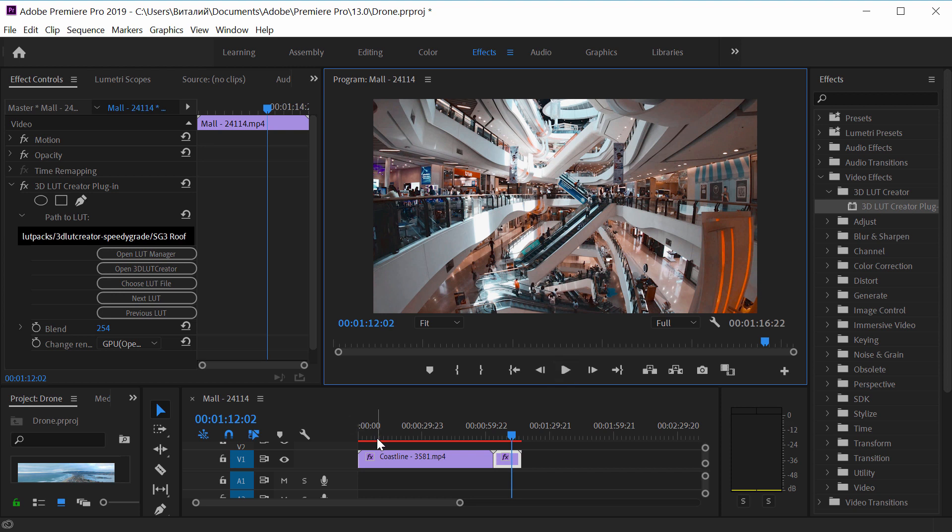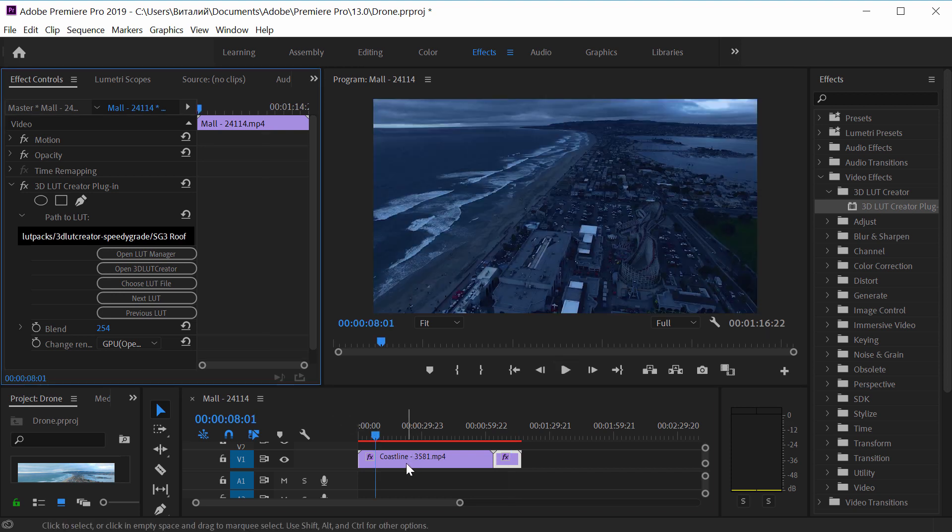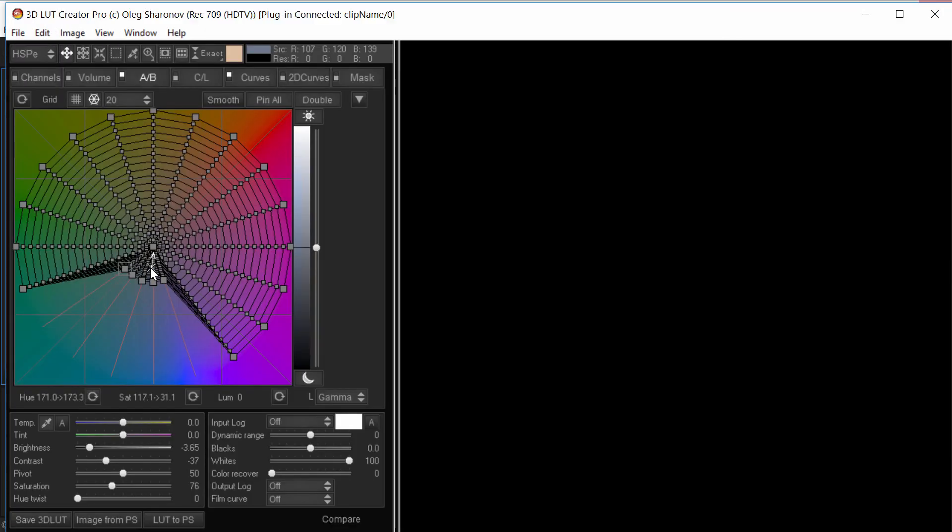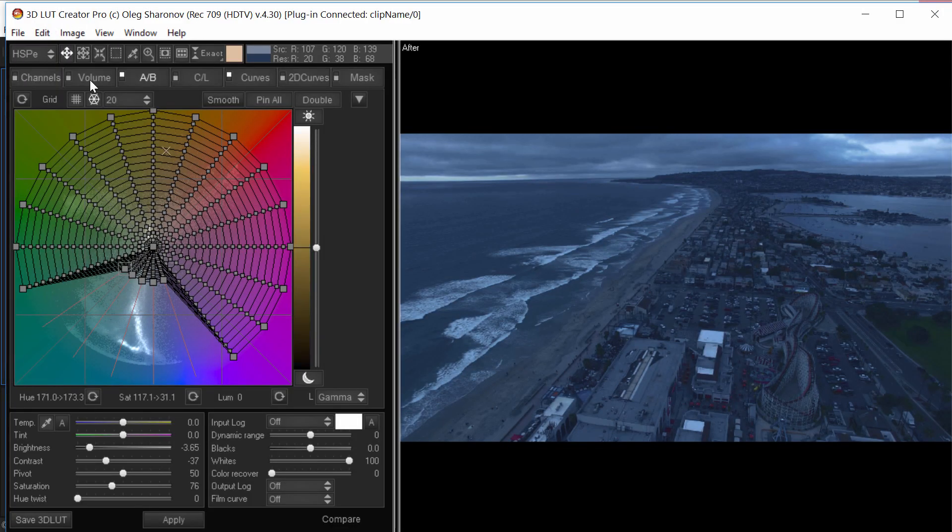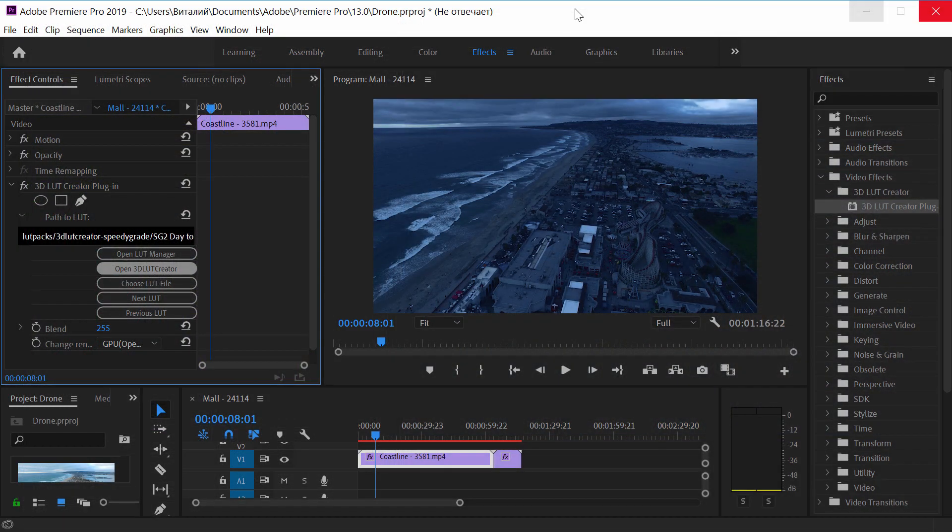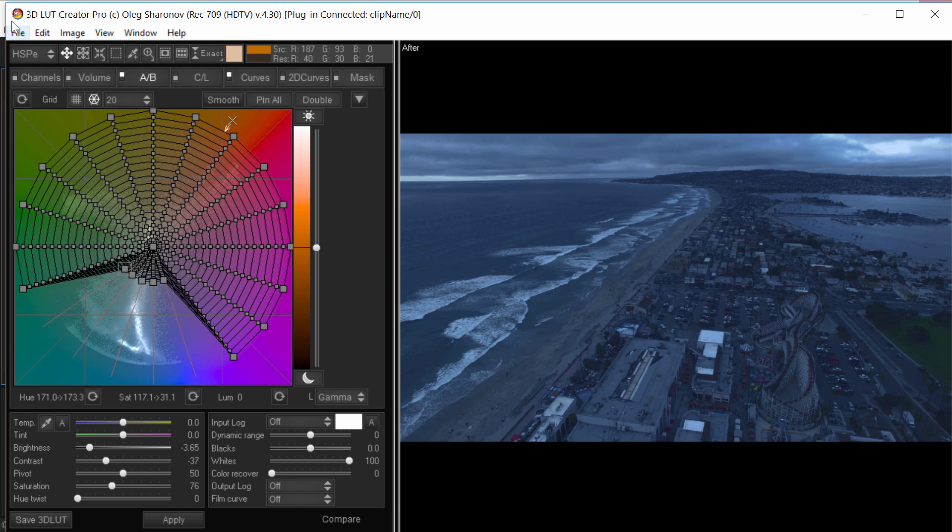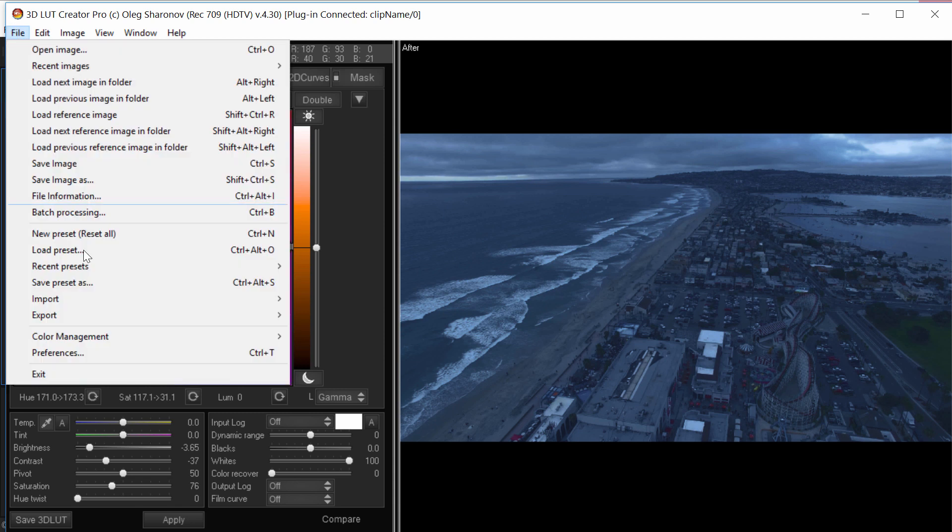I'll select the video from the drone and launch 3D LUT Creator from the plugin. Please note that now in Premiere, the image looks darker and more contrasting than in 3D LUT Creator. To fix this in 3D LUT Creator, I go to color management.